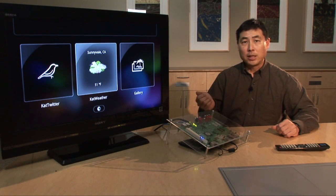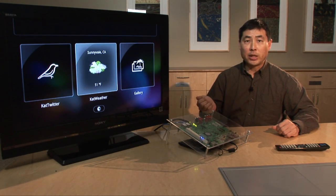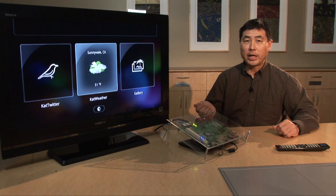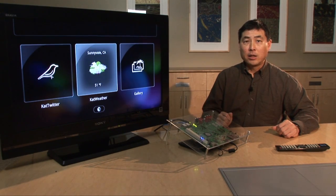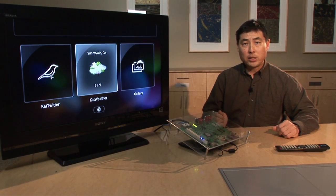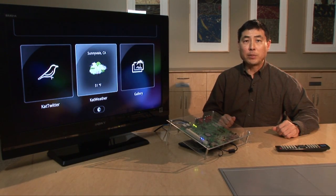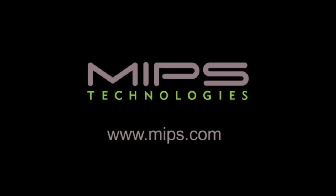This is the CatDC product called CatDroid. If you have any questions, please come to our website at www.MIPS.com. I appreciate your time.